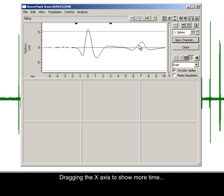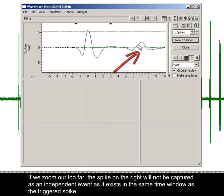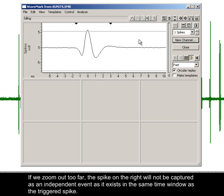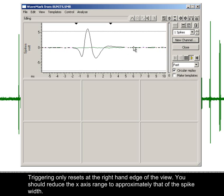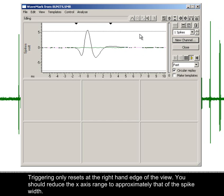Dragging the x-axis to show more time. If we zoom out too far, the spike on the right will not be captured as an independent event, as it exists in the same time window as the triggered spike. Triggering only resets at the right-hand edge of the view.